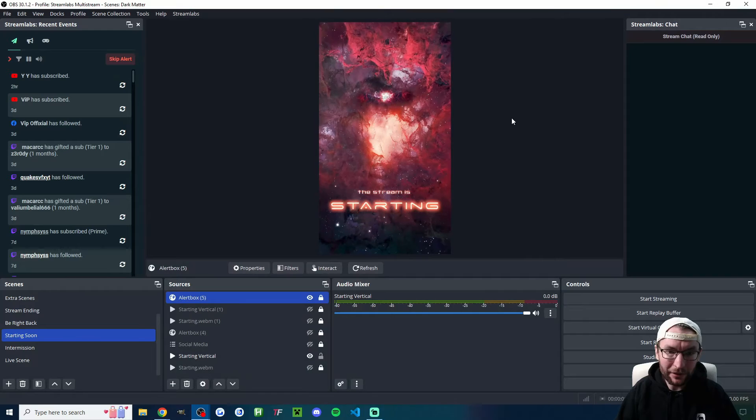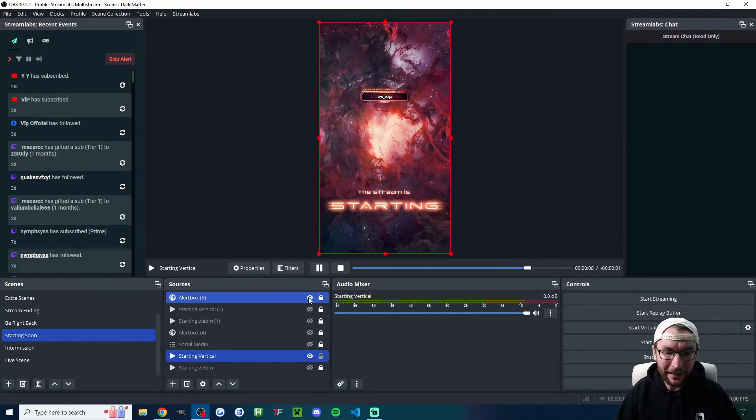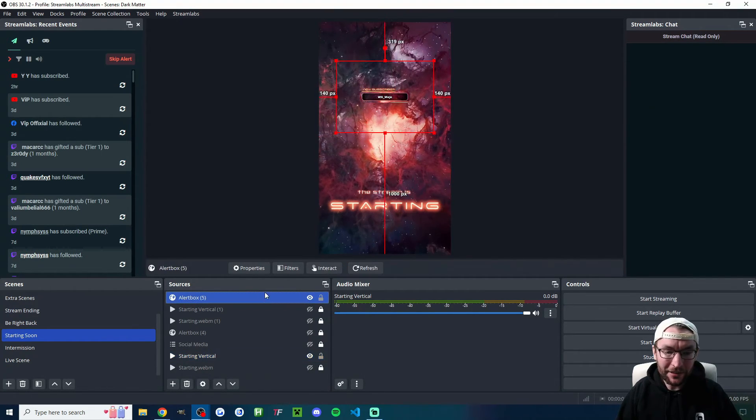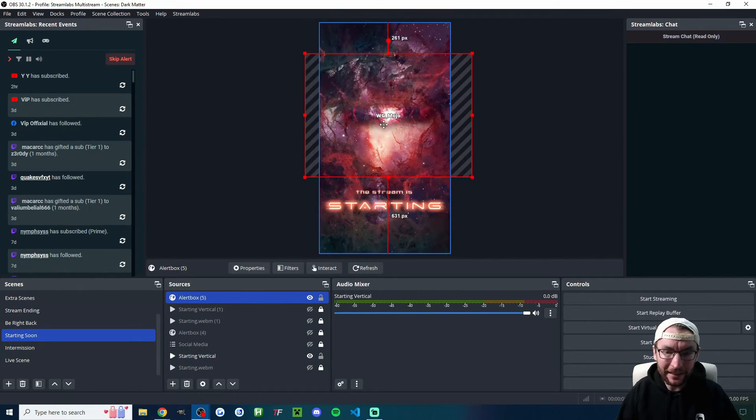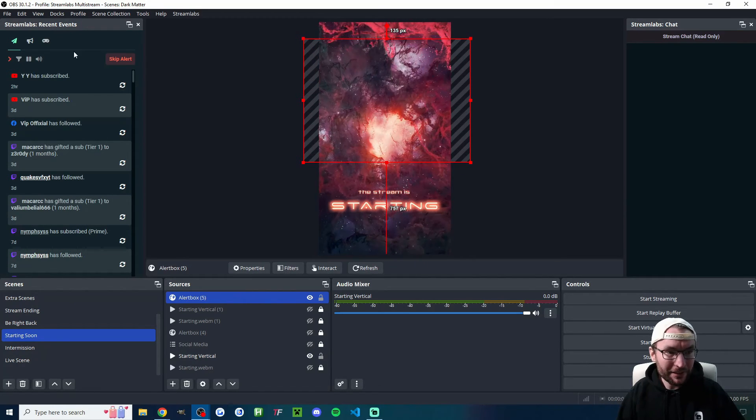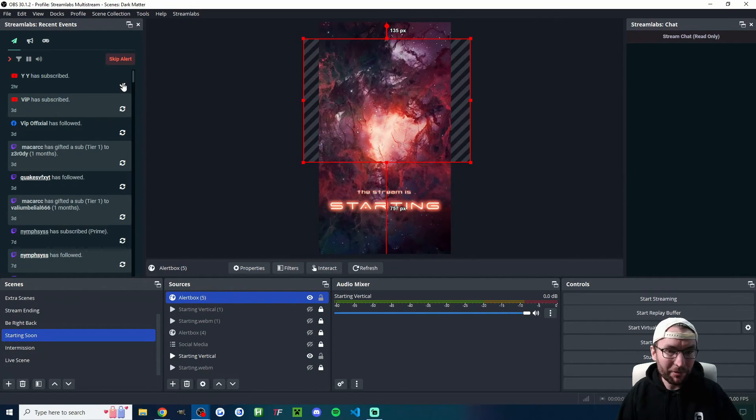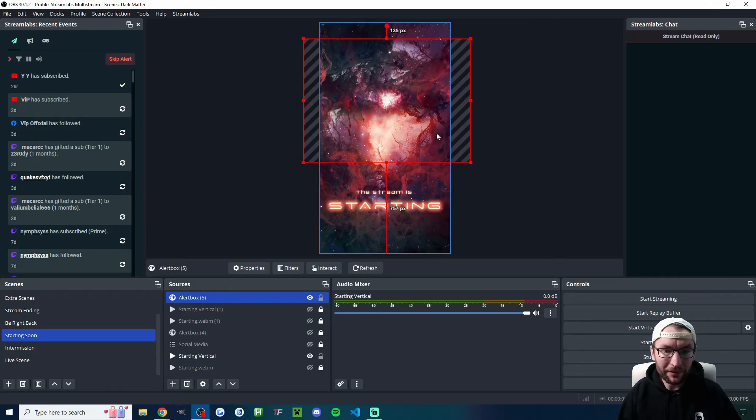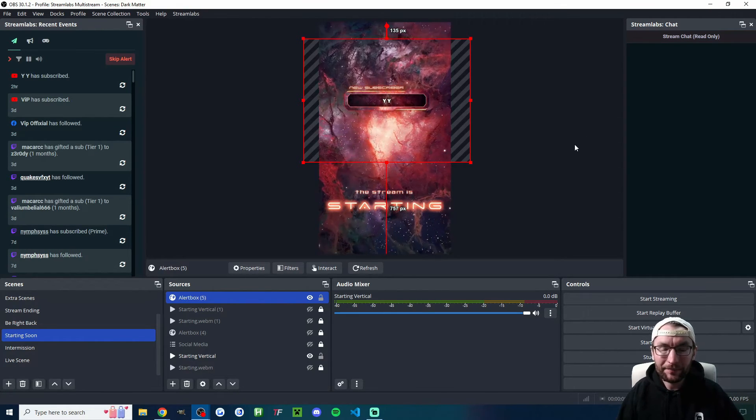So let's simulate a YouTube sub, and you can see it's appearing here, and it's actually showing me that I probably want to make it a little bit bigger. You can also simulate on the left—you can see I've got my recent events, so I could just press the replay button to do the same thing.